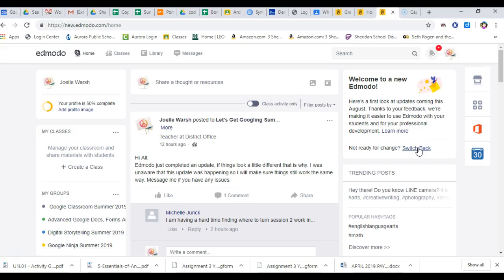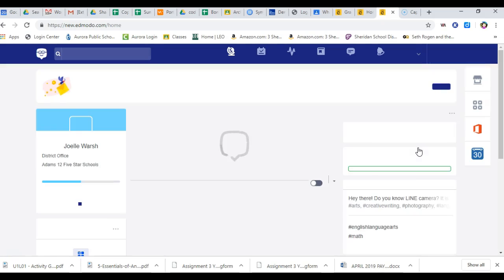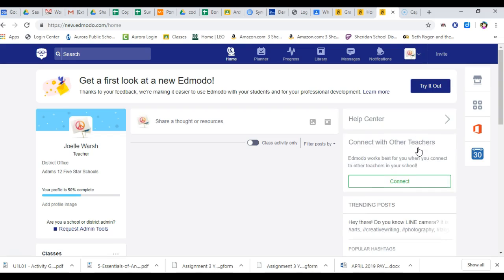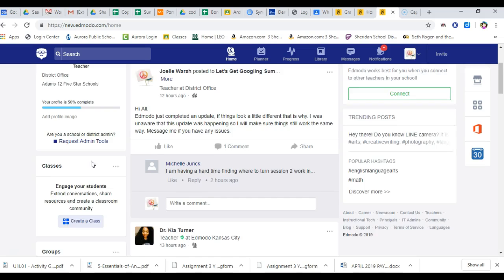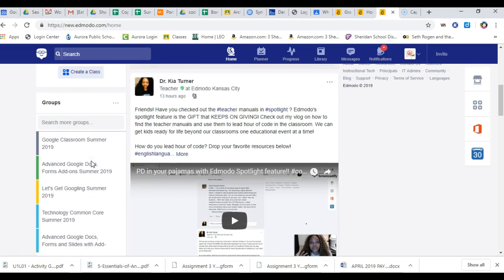So if I click here and I switch back, if you've been already using Edmodo, notice it's blue, it has the little guy with the eyes on it, and you will see everything that you saw before.